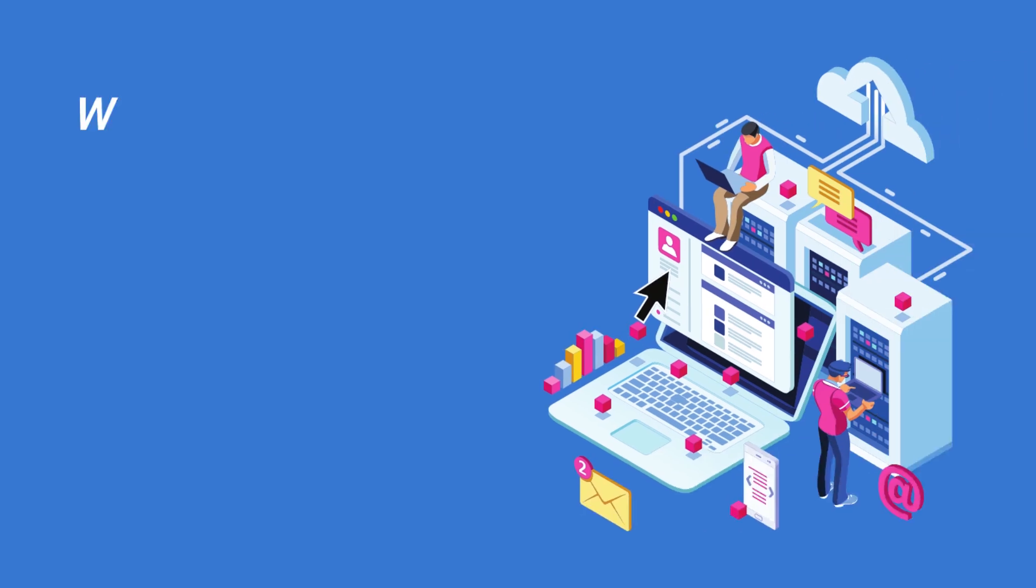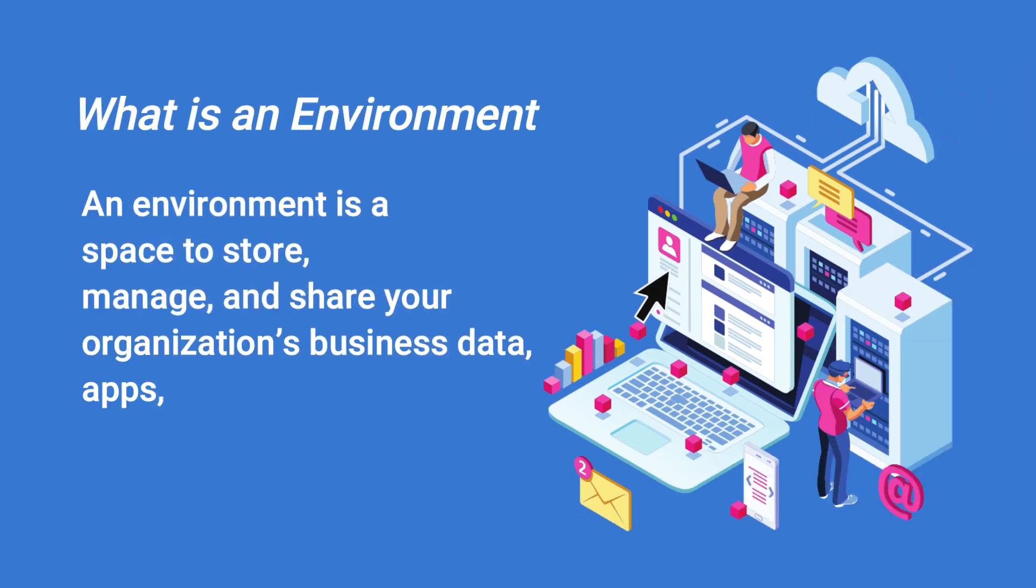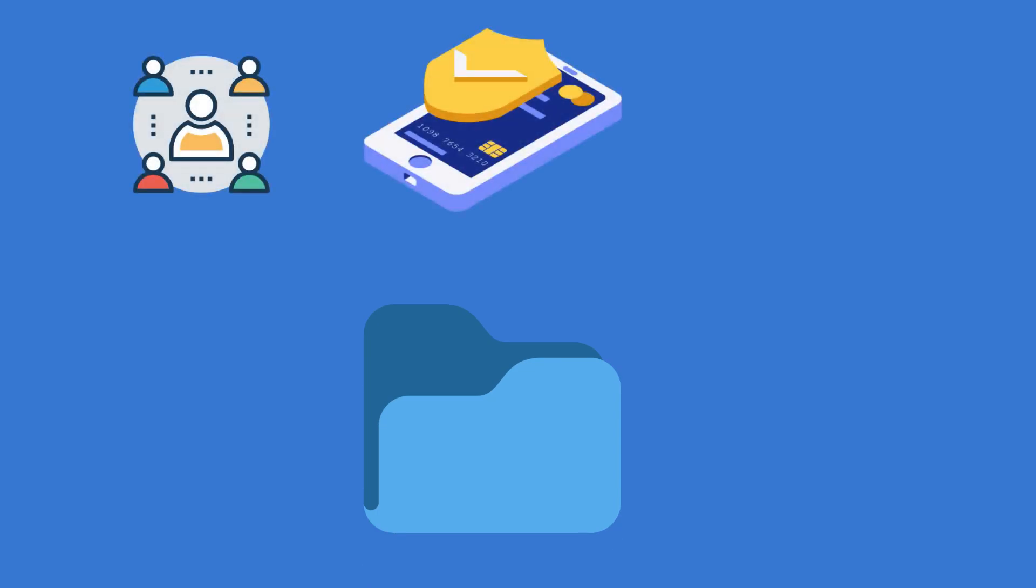Let's quickly know about the environment. An environment is a space to store, manage, and share your organization's business data, apps, and flows. It also serves as a container to separate apps that may have different roles, security requirements, or target audiences.